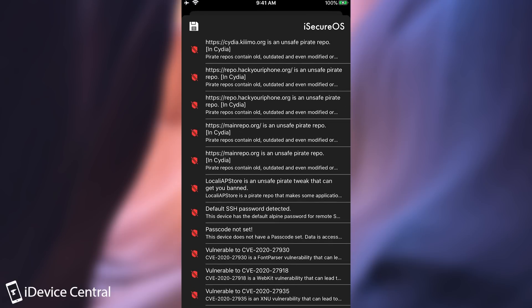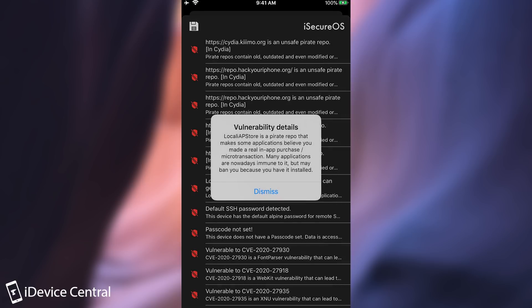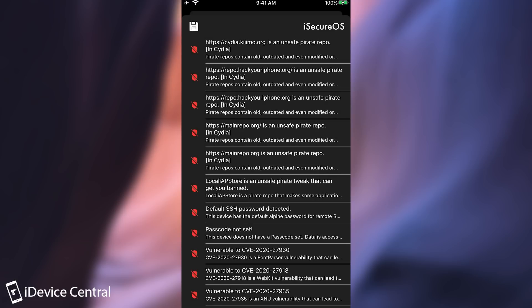Then it tells me that I have a tweak that shouldn't be here called Local iAppStore. And if I press on it it says Local iAppStore is a pirate tweak that makes some applications believe you made a real in-app purchase. Many applications are nowadays immune to it. But they may ban you because you have it installed. So you may end up with your account on various applications suspended because they detected that you have that tweak installed and you may attempt to fraud the application. So it's a good idea to get rid of it.